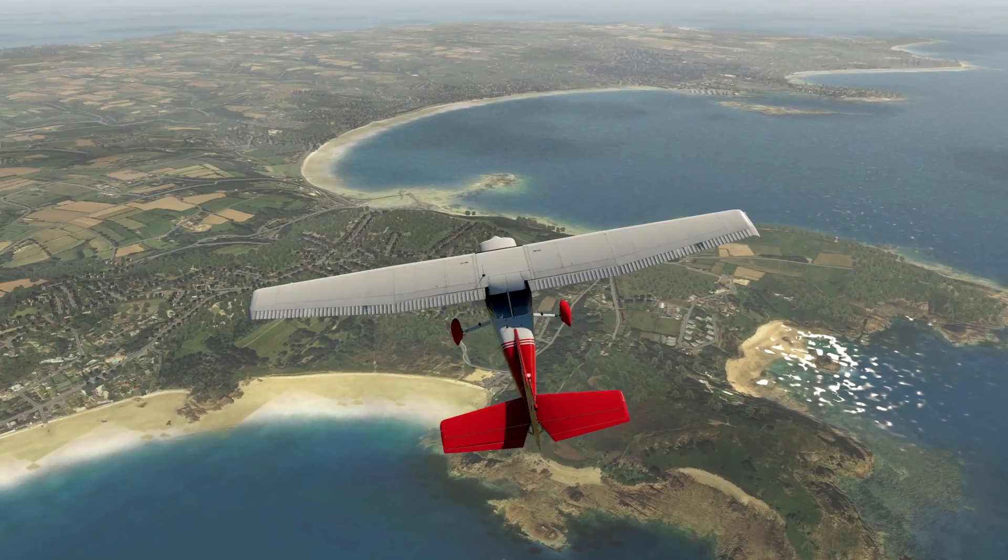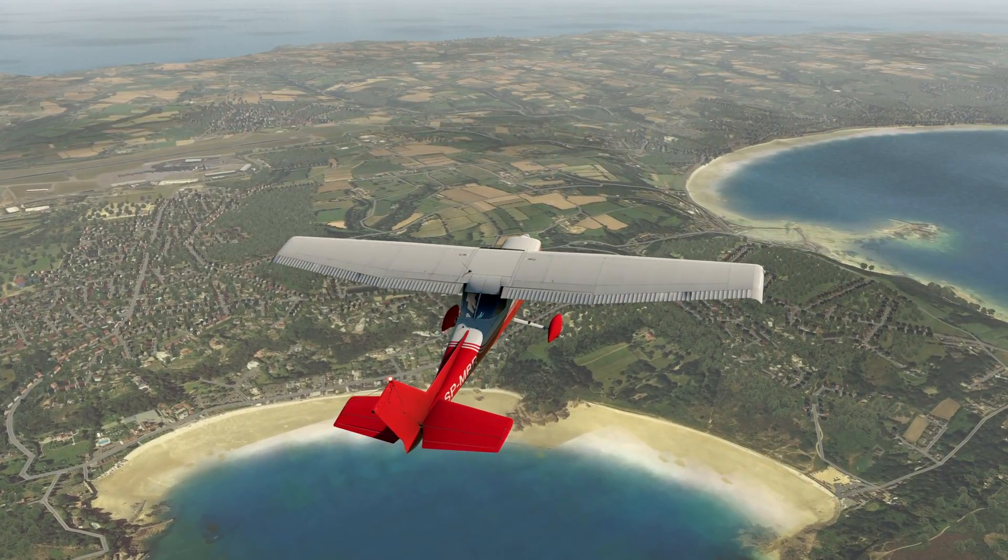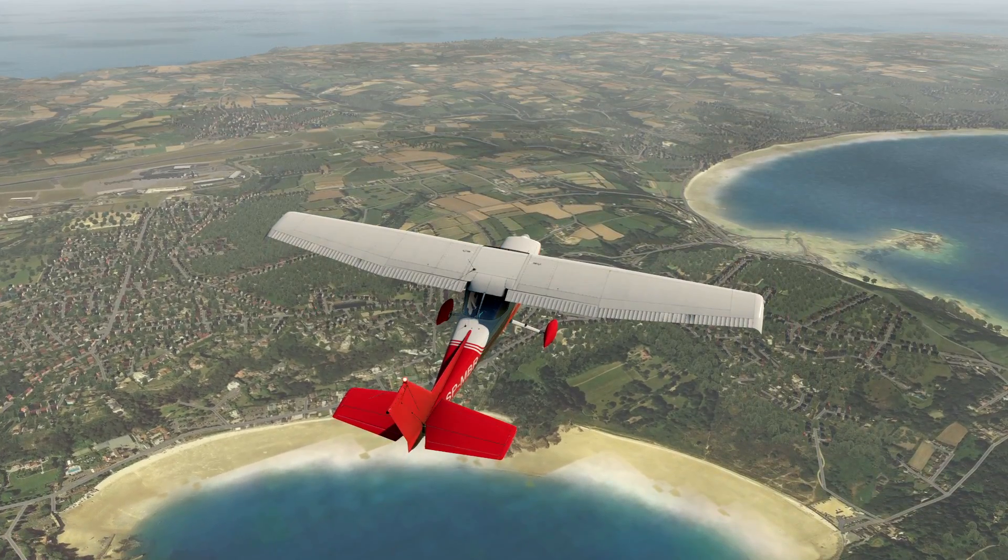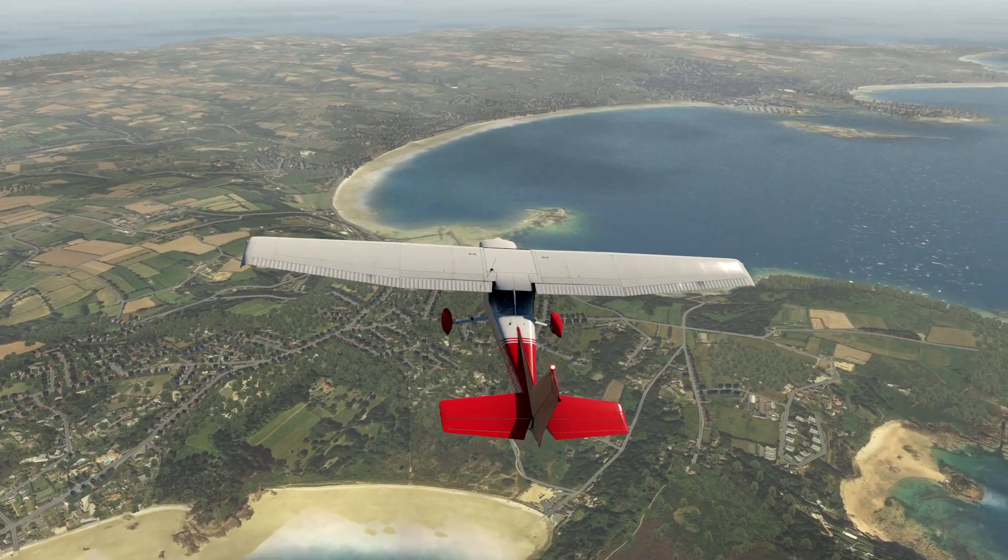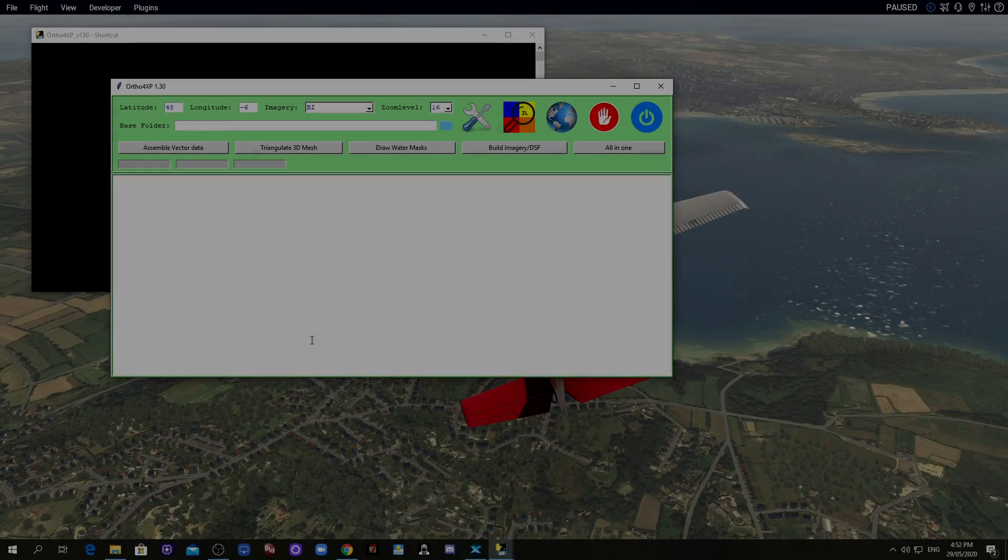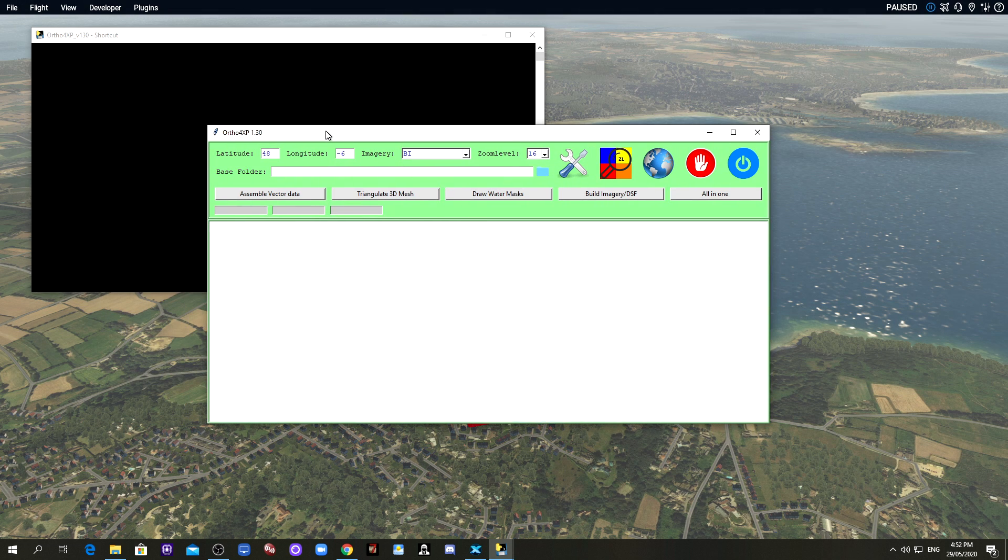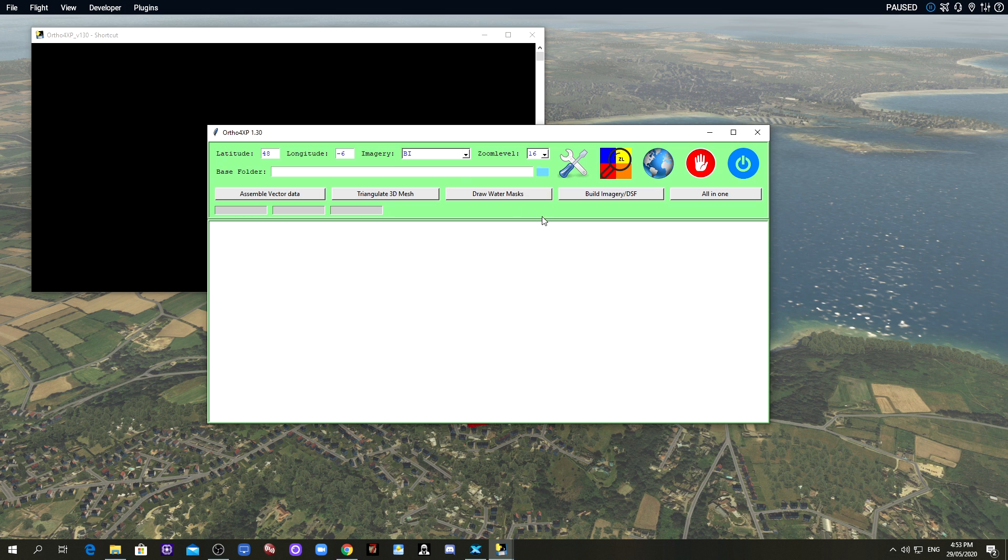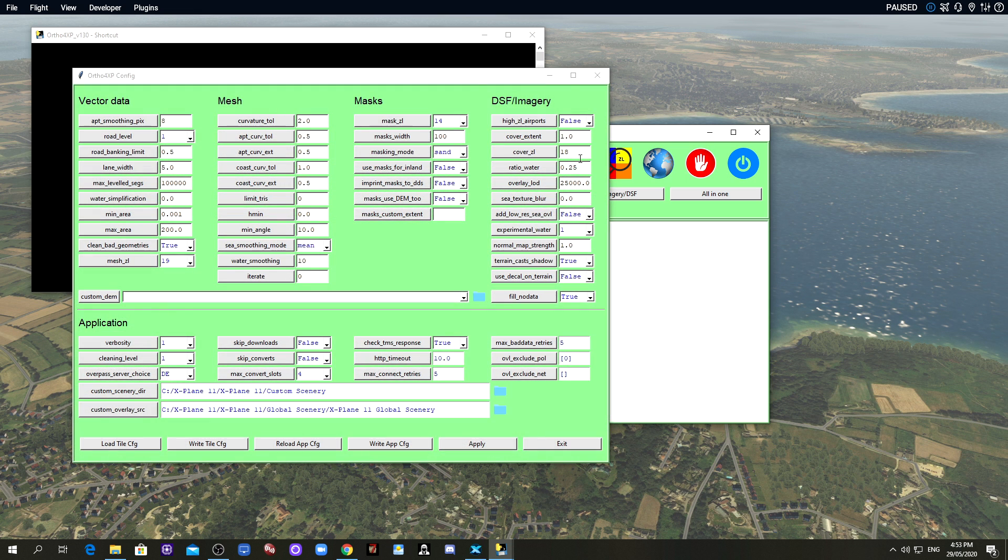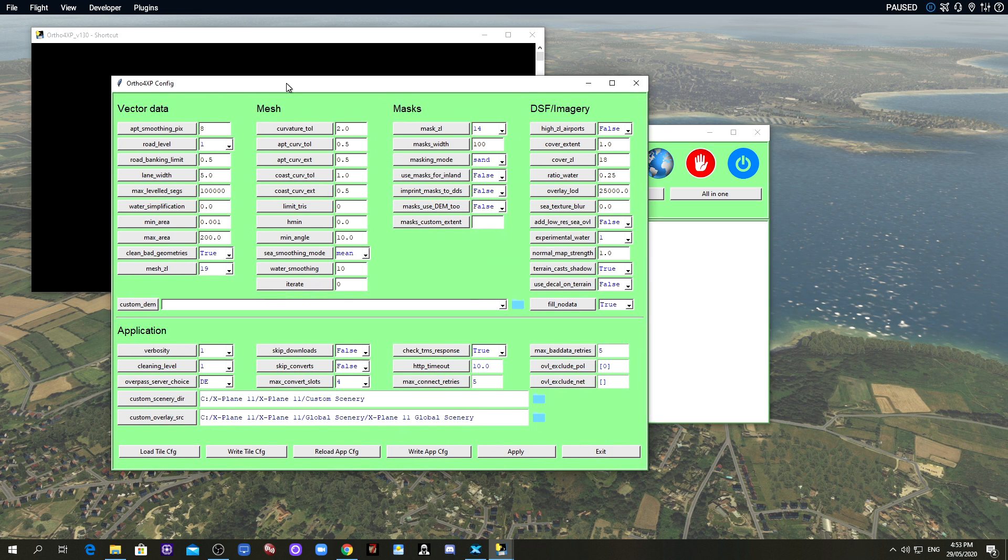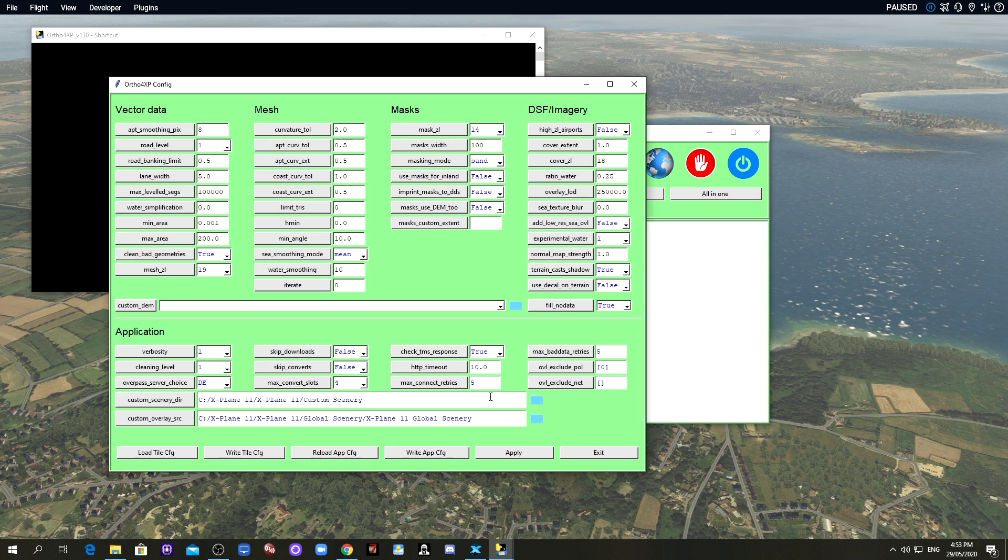So let's jump into ortho4XP and we'll have a look at the settings and I'll show you what I've changed in order to achieve this effect. Right guys, welcome. This is ortho4XP 1.3. If you are new to ortho4XP then I did a video last year teaching you how to generate tiles, so I'll put a link in the description to that video.